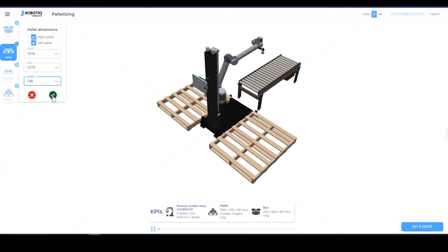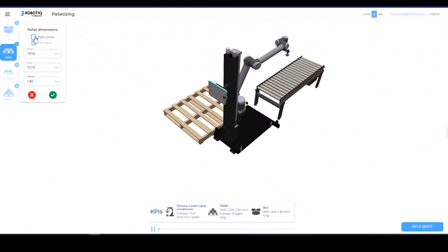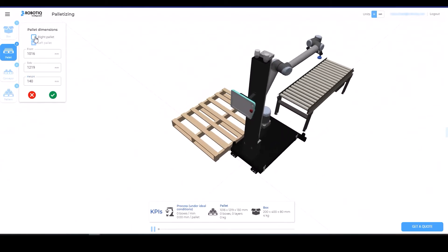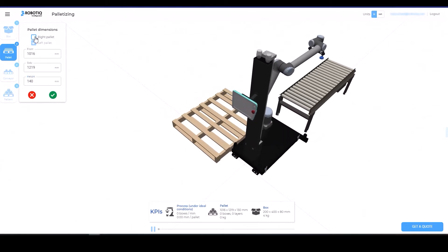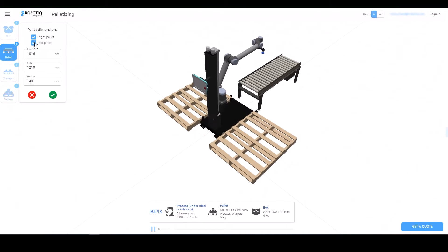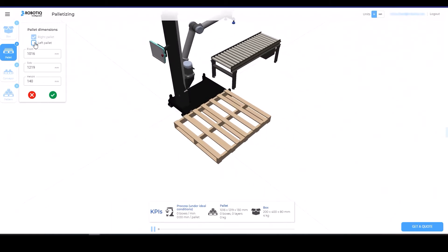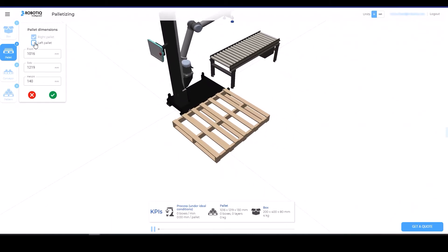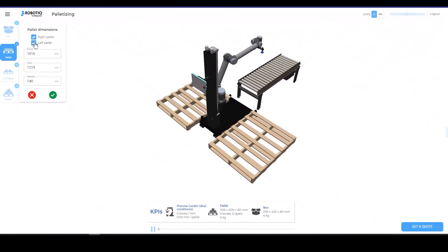Then, define the dimensions of the pallets. You can remove or add the pallet at each side of the layout using the right pallet and left pallet checkboxes in the pallet dimensions menu.